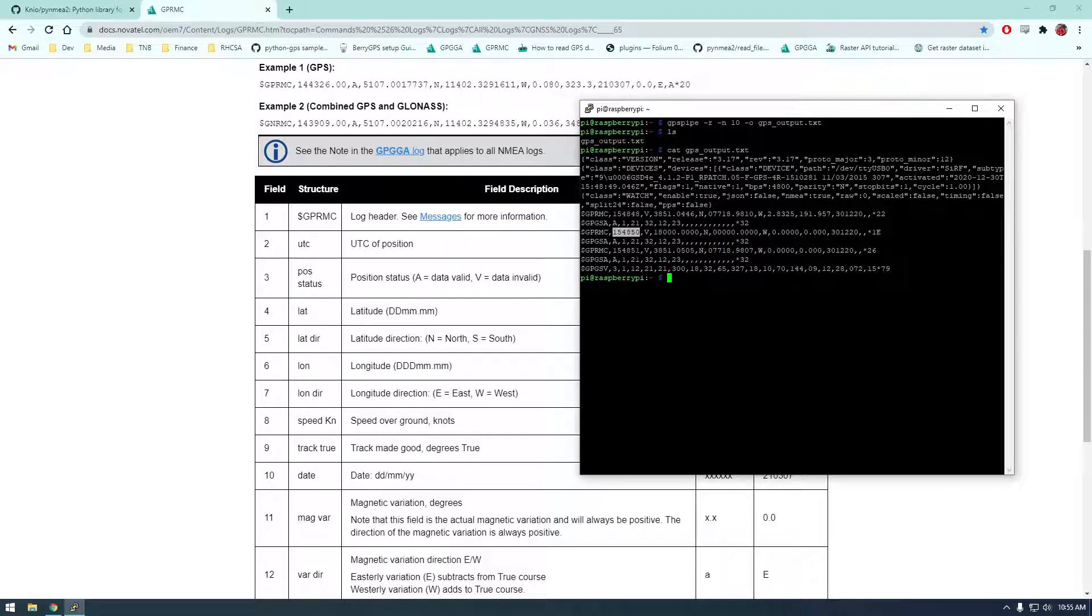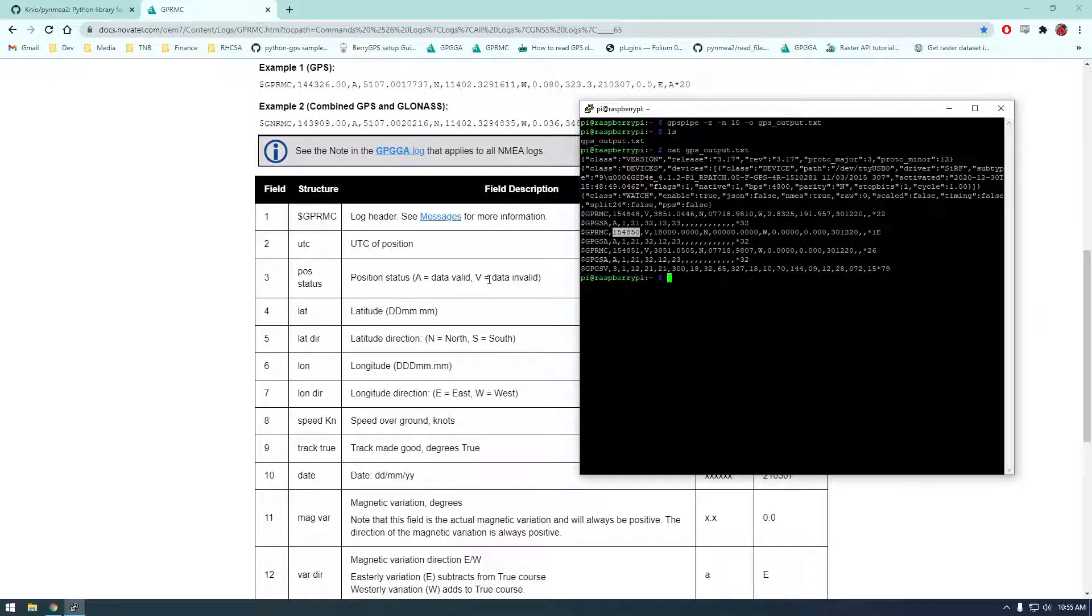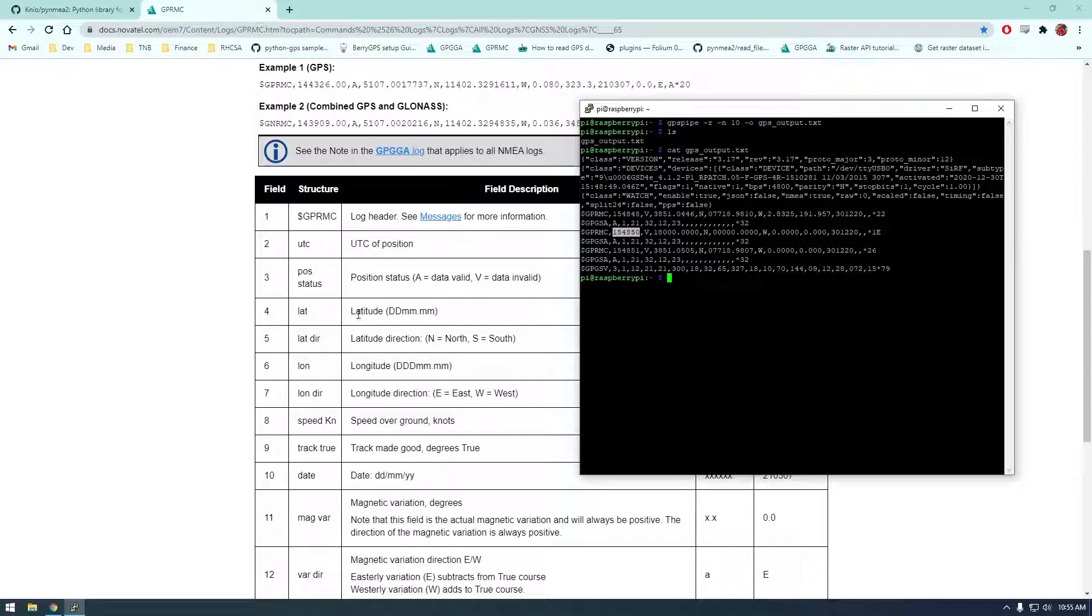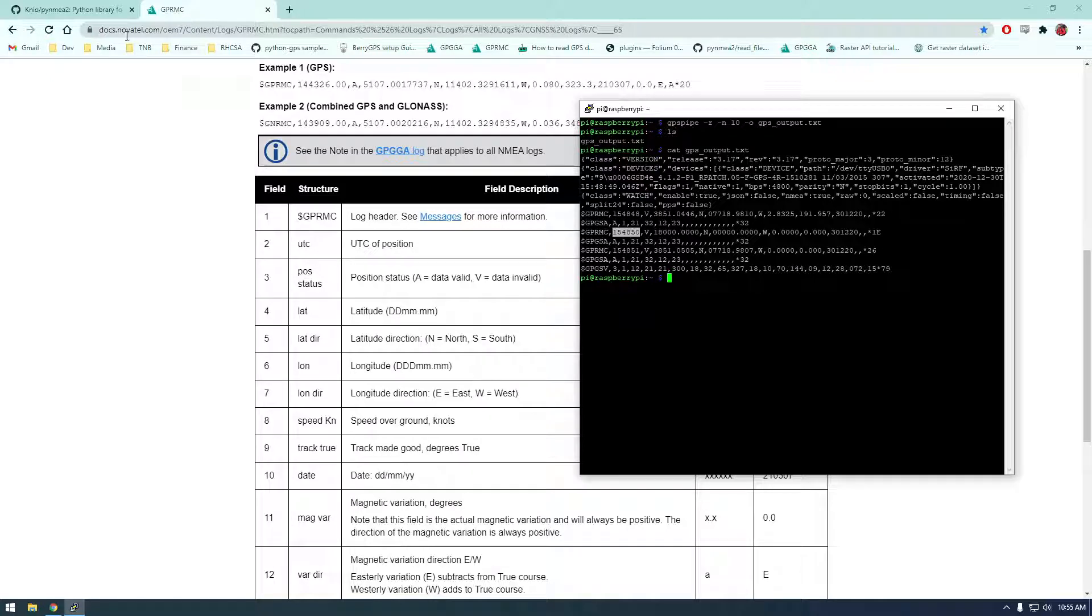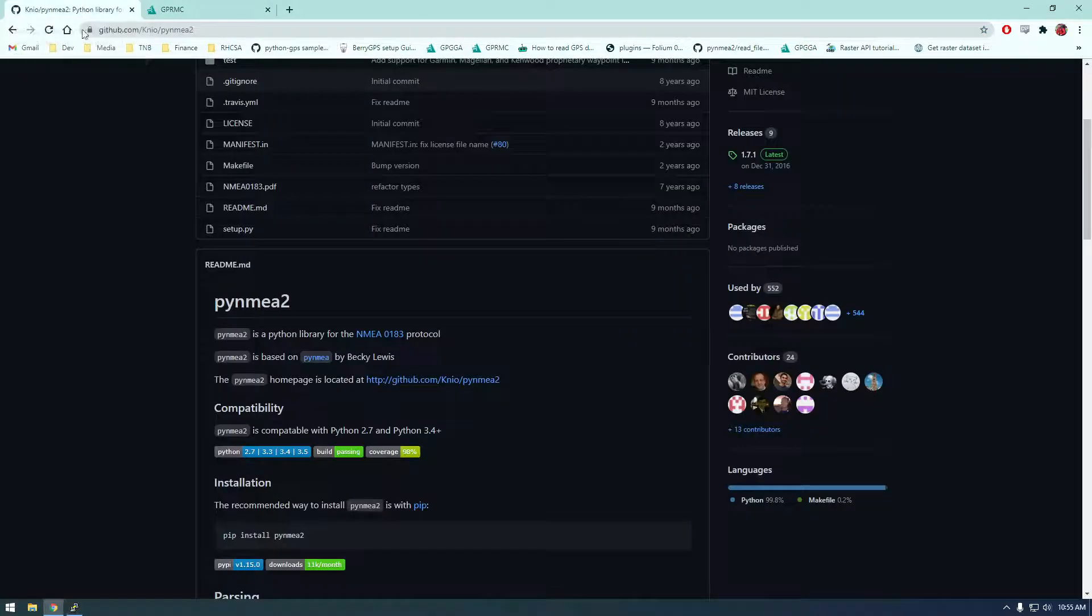Wait gprmc. Okay, yeah position status is V equals data invalid. So that one's not good. We have latitude launch and you can see here it's like zeros. That's why that one's invalid. But yeah, that's what this python library does. It's just working with this protocol.